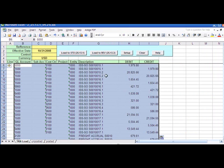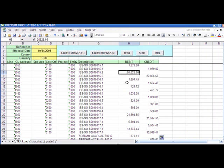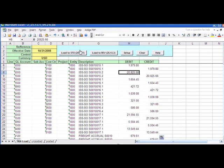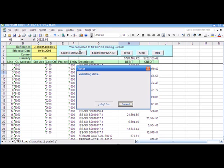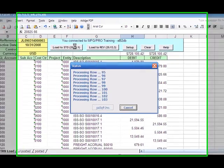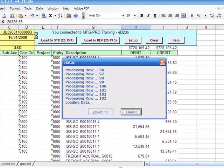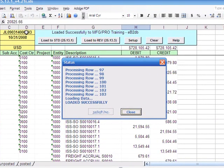Once it's done, I can simply click this button load to STD 25-13-1. The program brings me the reference number. In this case, everything went well because the transaction is balanced overall as well as between the entities.